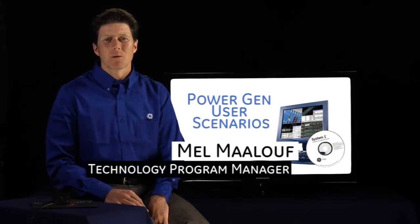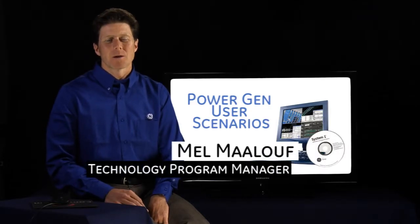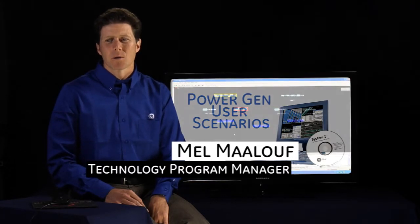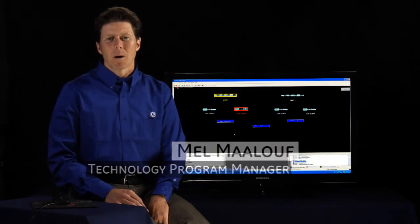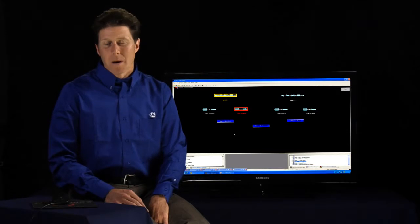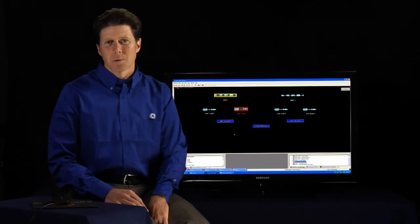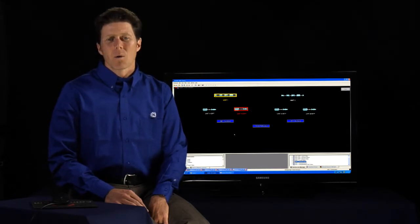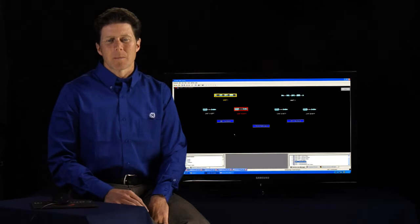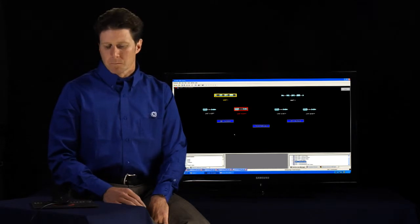Hi, my name is Mel Maloup and I'm the Program Manager for System 1 for PowerGen. And right now we're going to go over some user scenarios and how a person might use the system to either manage the assets in your plant or to troubleshoot some incidents that might be happening.